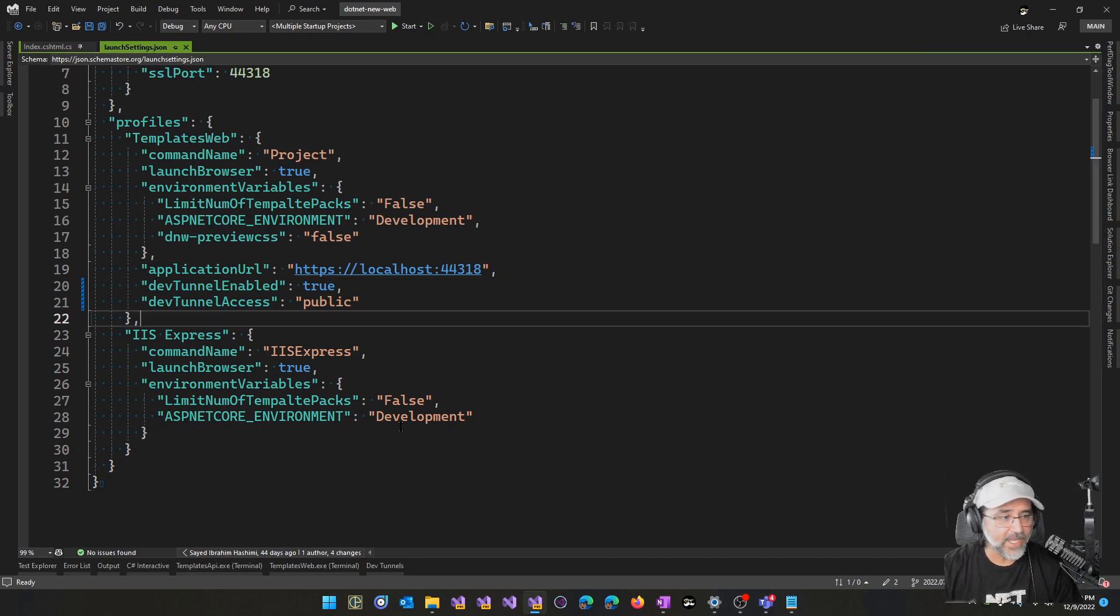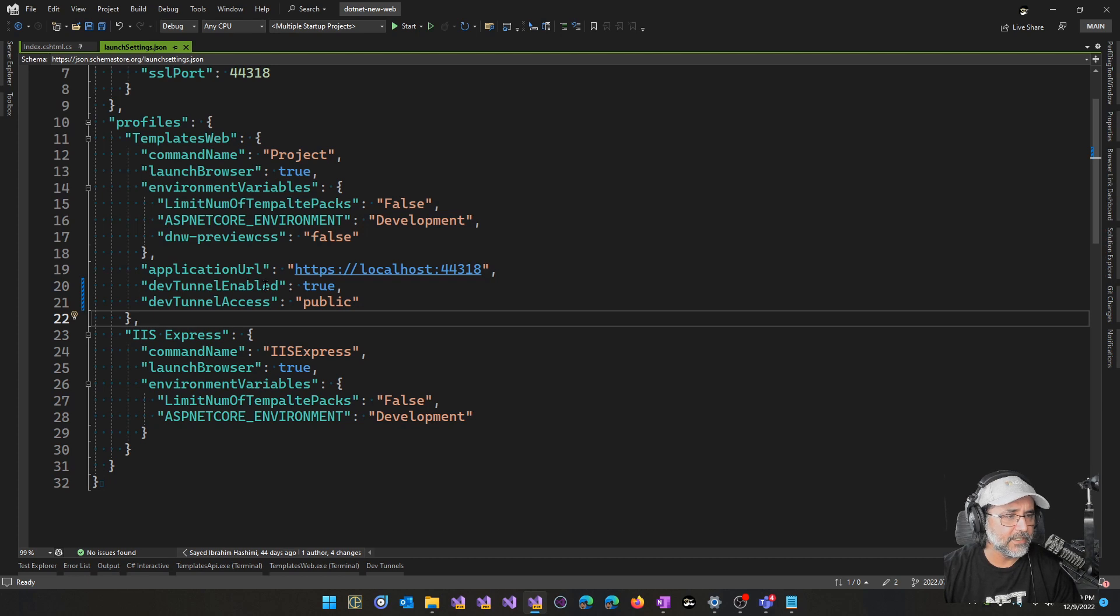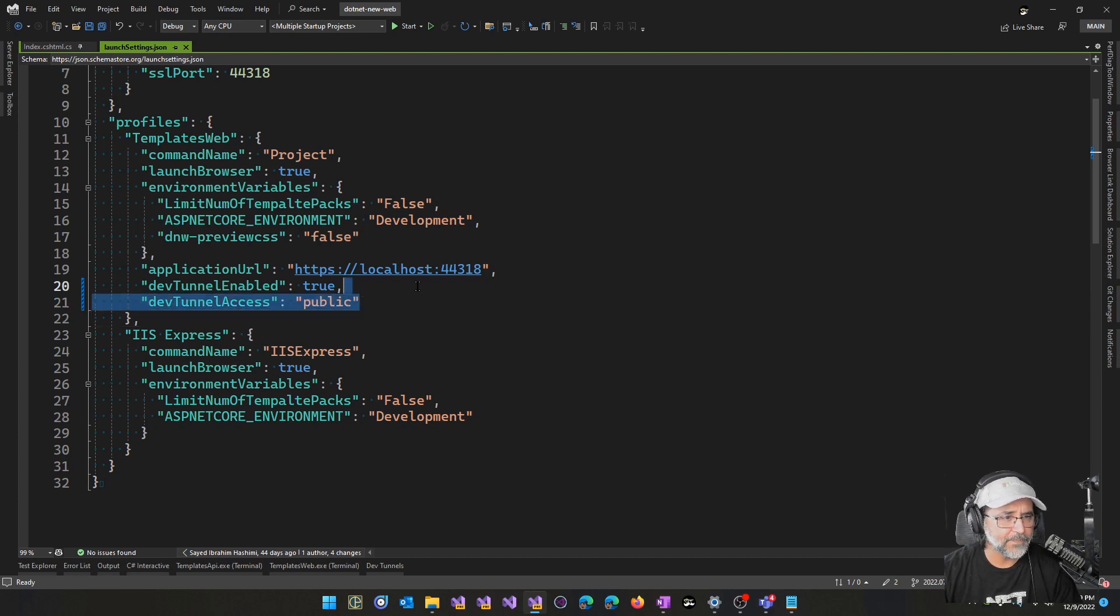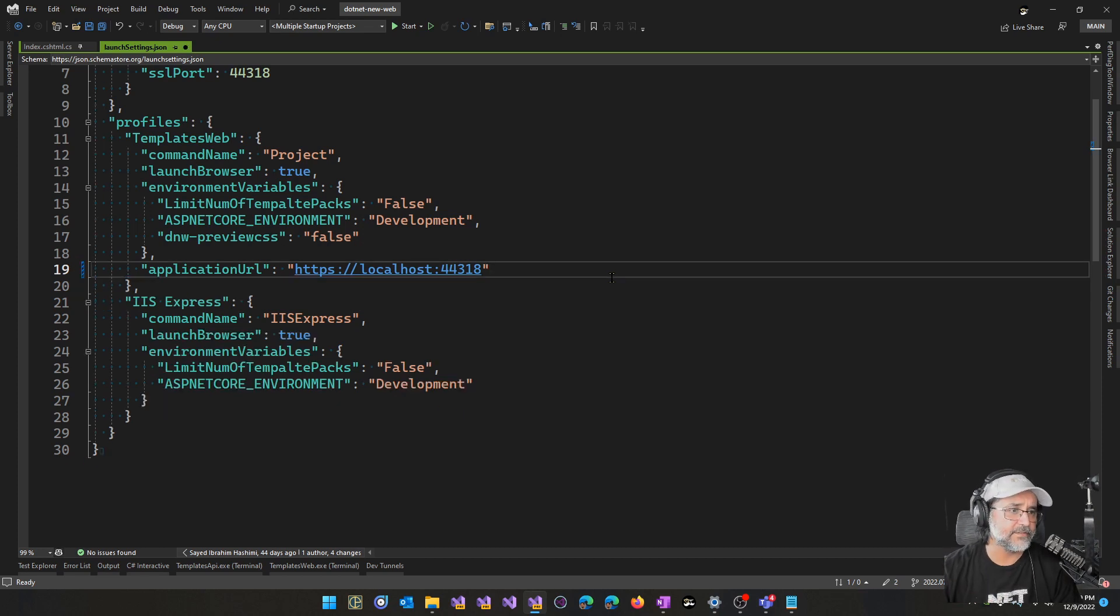In the past, if you recall, in launchsettings.json we had to add a couple properties here to get the Dev Tunnels enabled and to specify the access level. We're going to go ahead and delete these because we no longer need these, and we'll go through the new experience.